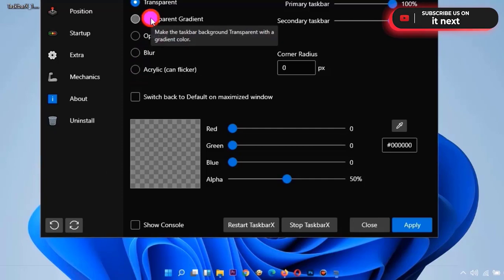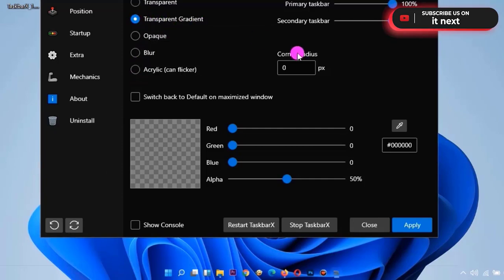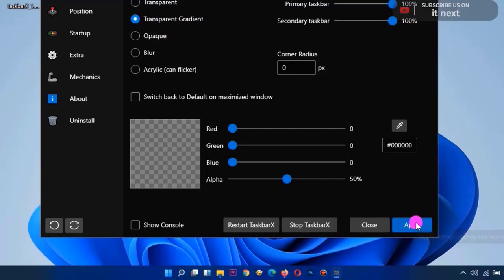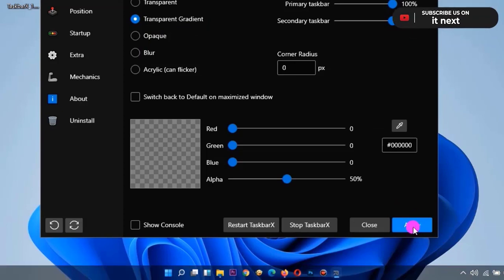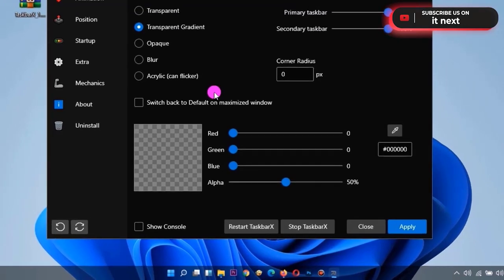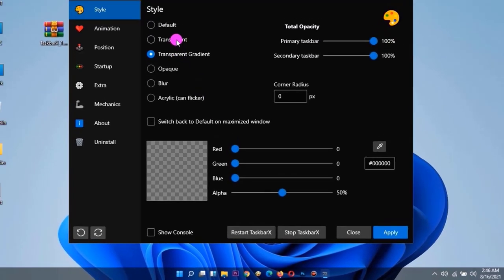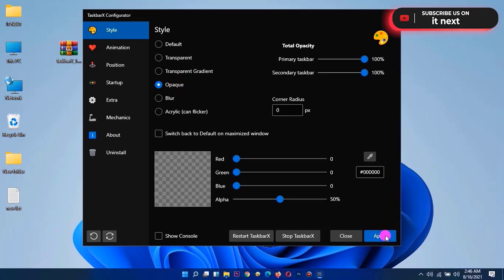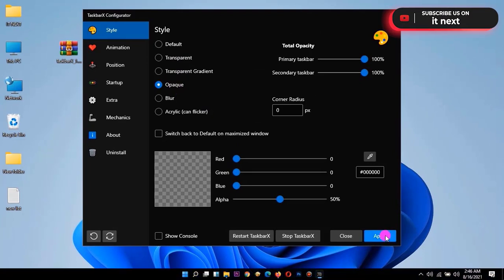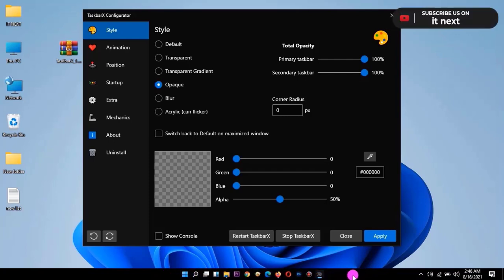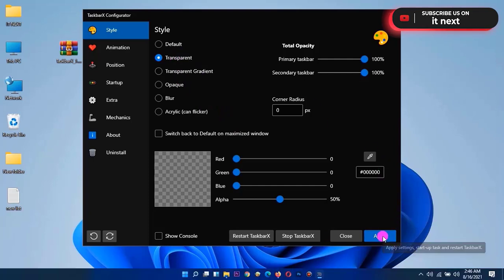Let me choose other options to see. This one is somehow a bit not so transparent. Opaque makes the taskbar black and color. But on transparent it makes this what we wanted.